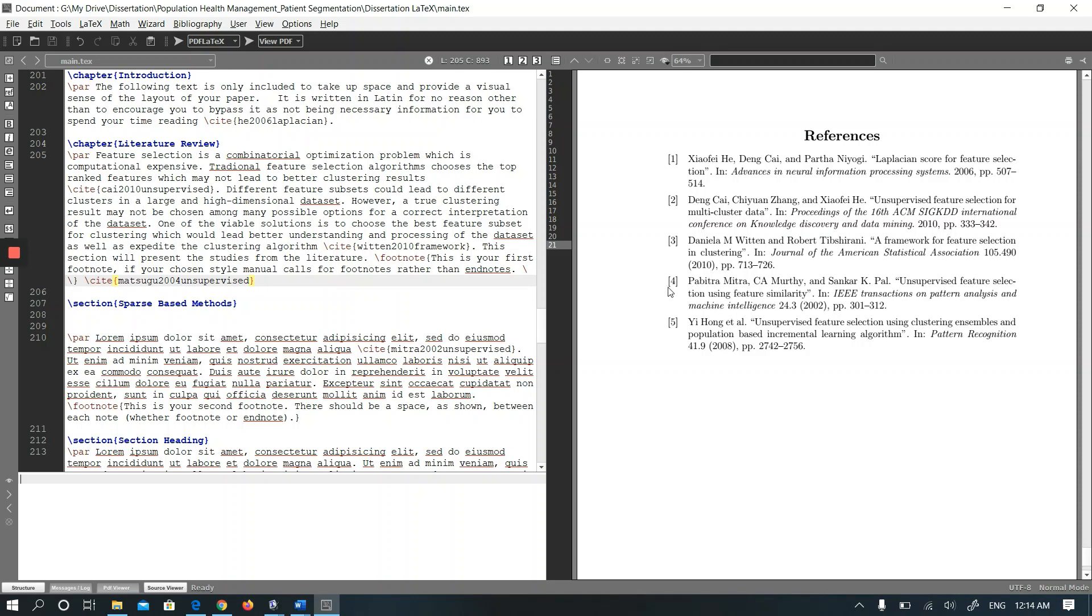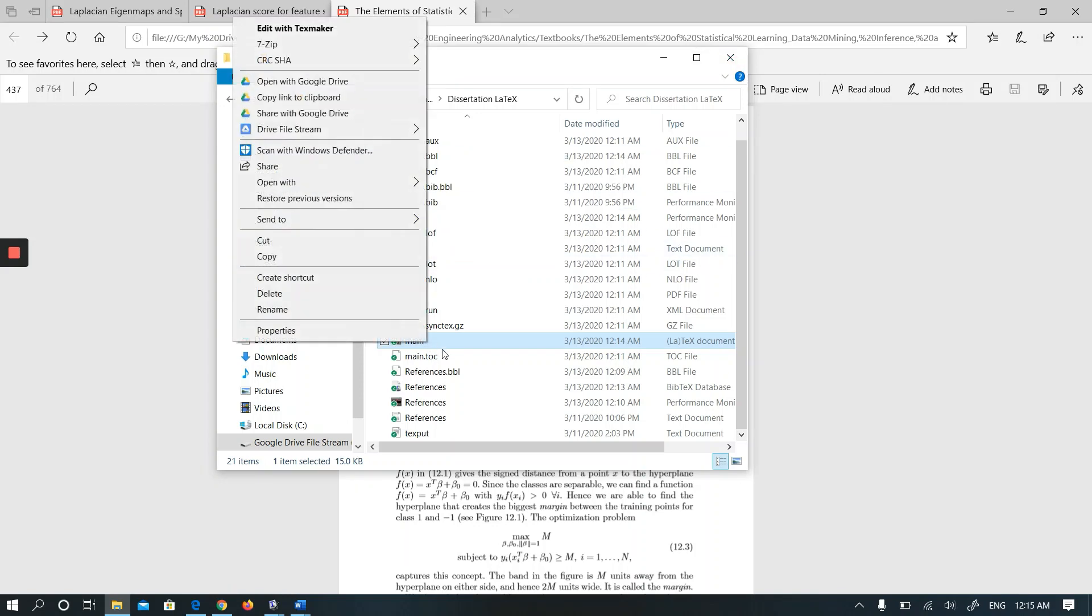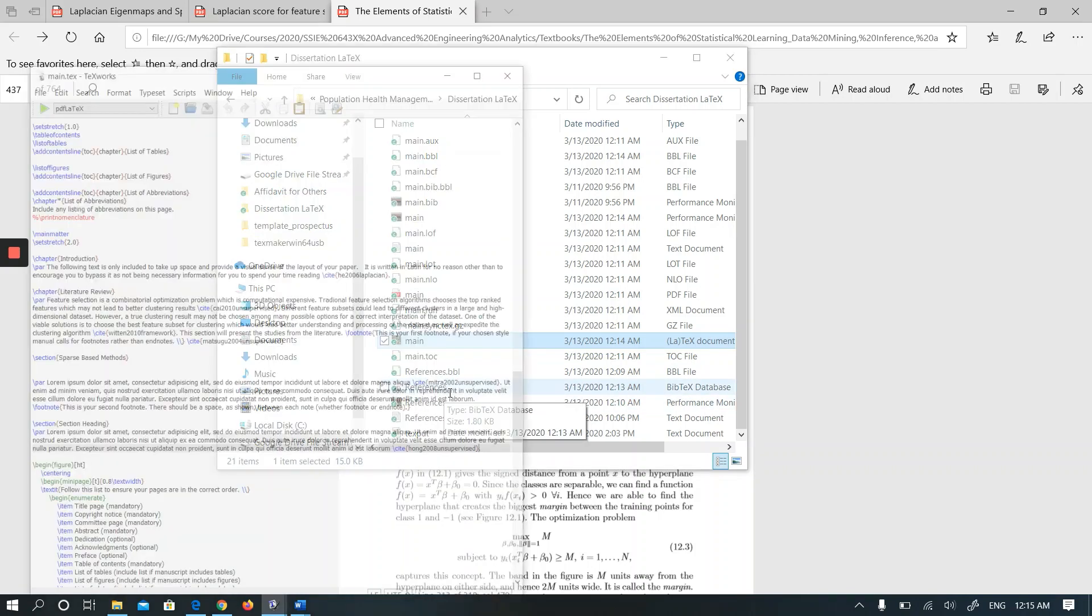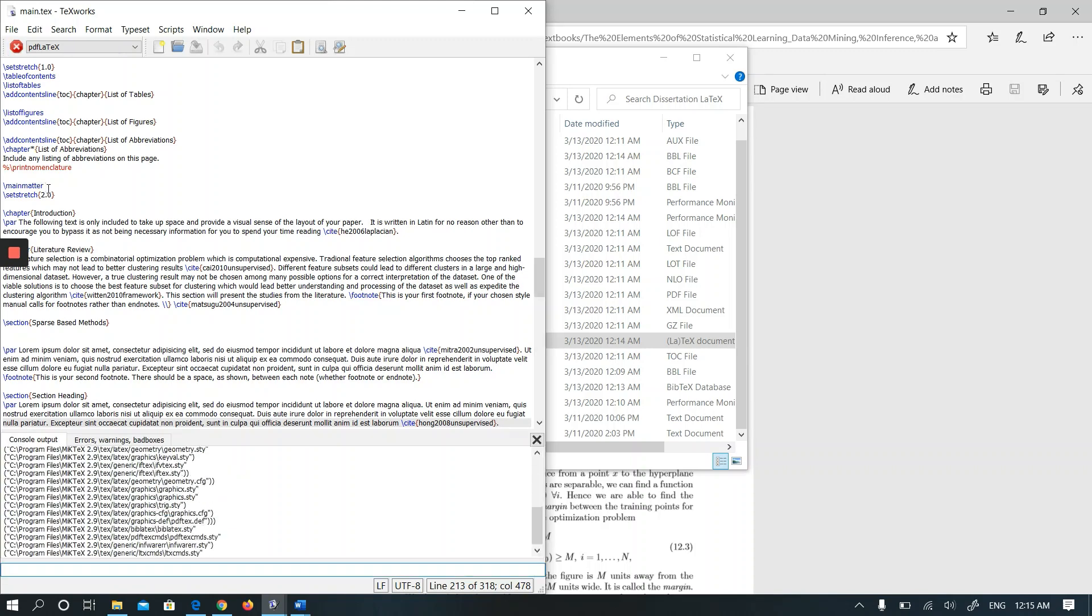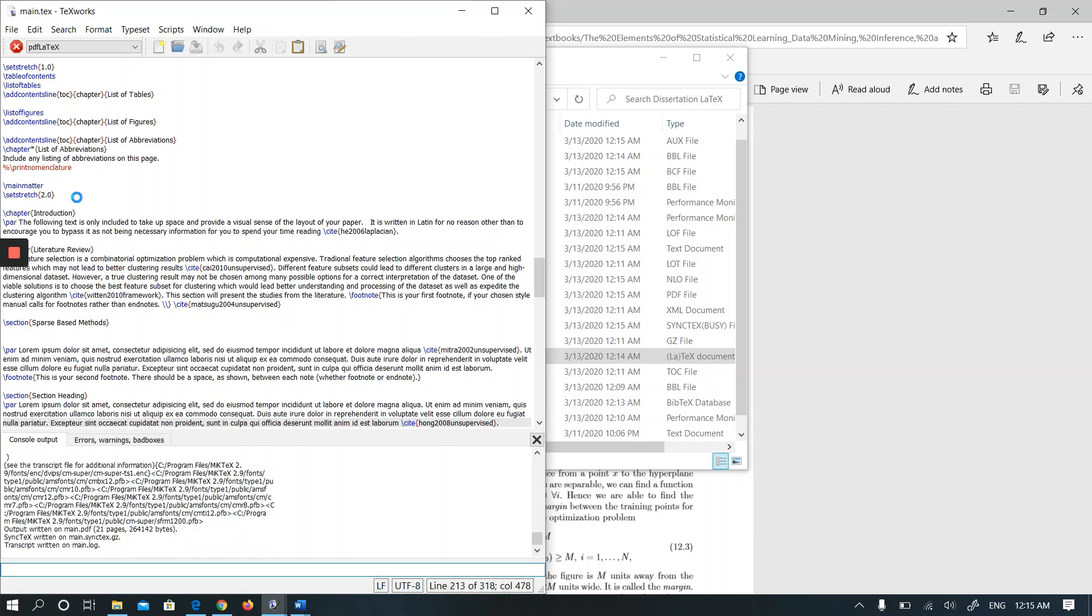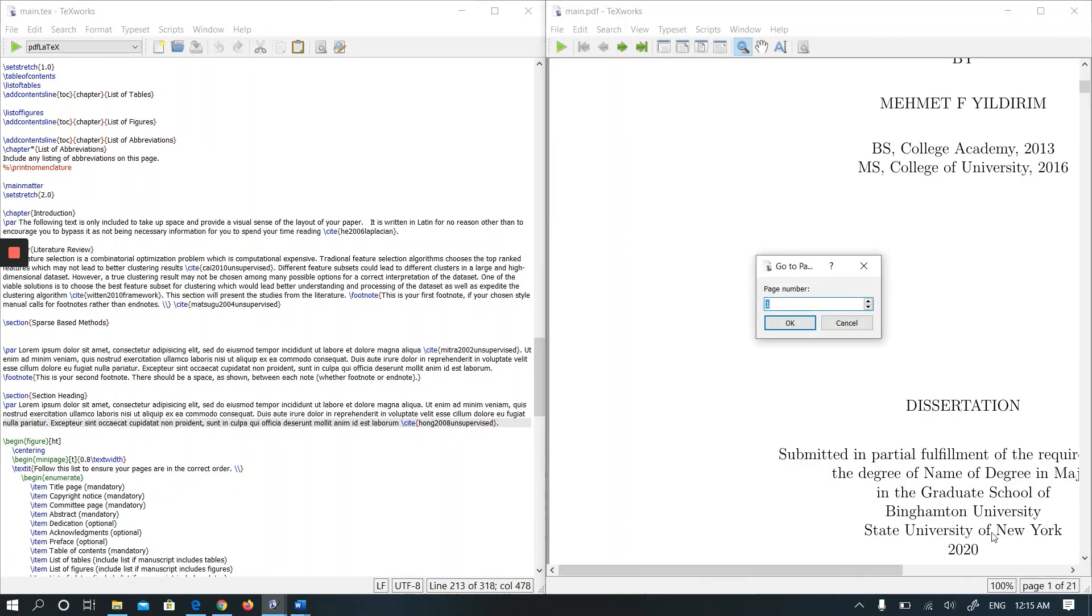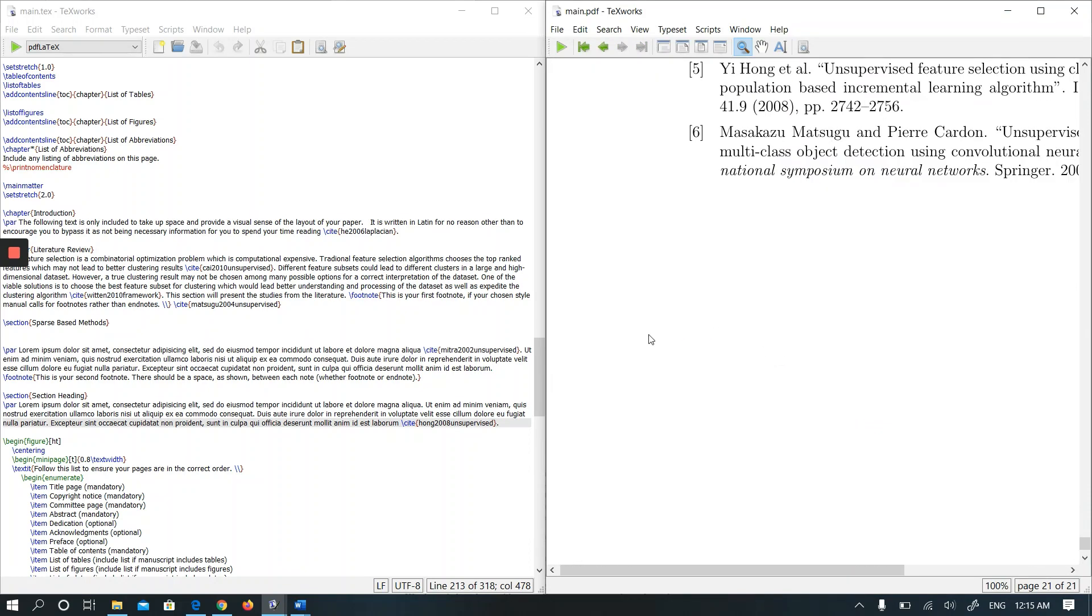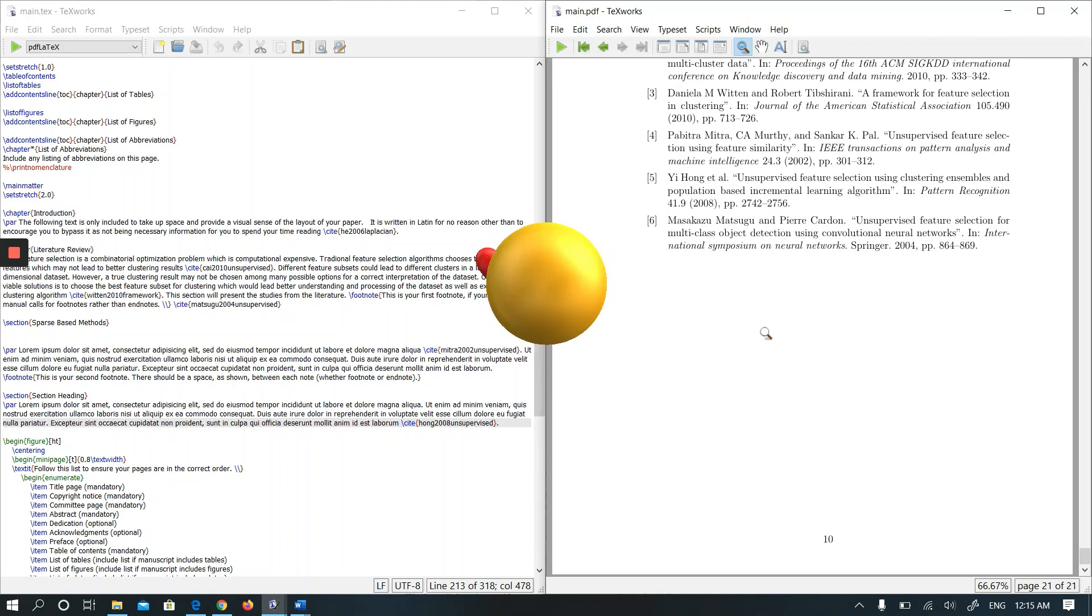Unfortunately this doesn't work in TeXmaker. Let me run this in TeXworks again. Let's go to TeXworks and run pdflatex. Let's go to the last page. There are six references. I don't even need to run Biber again.